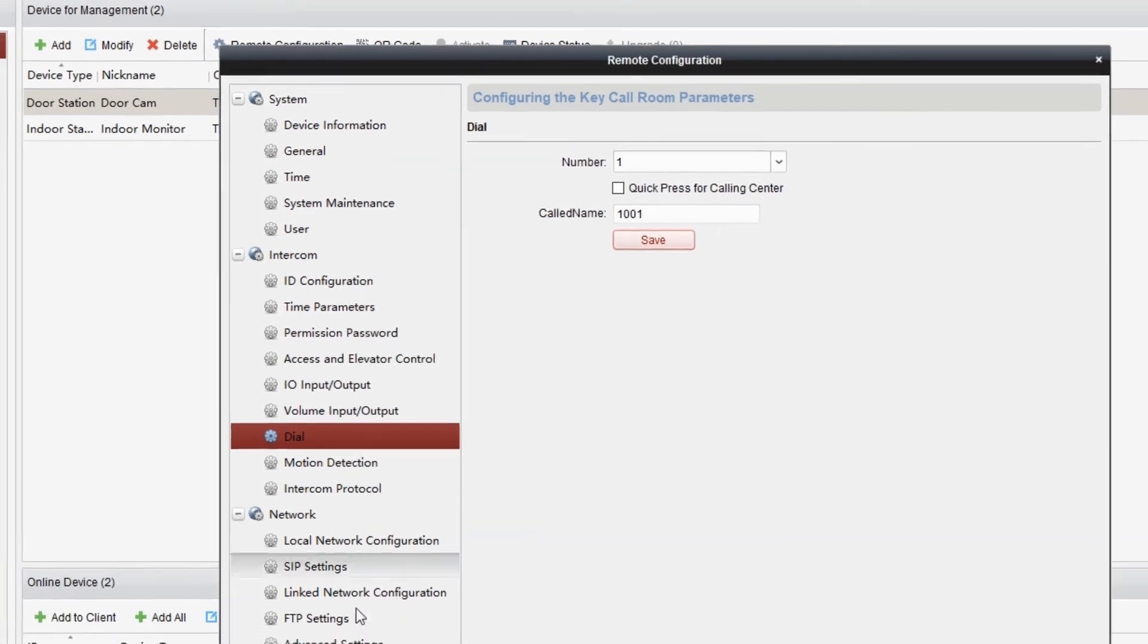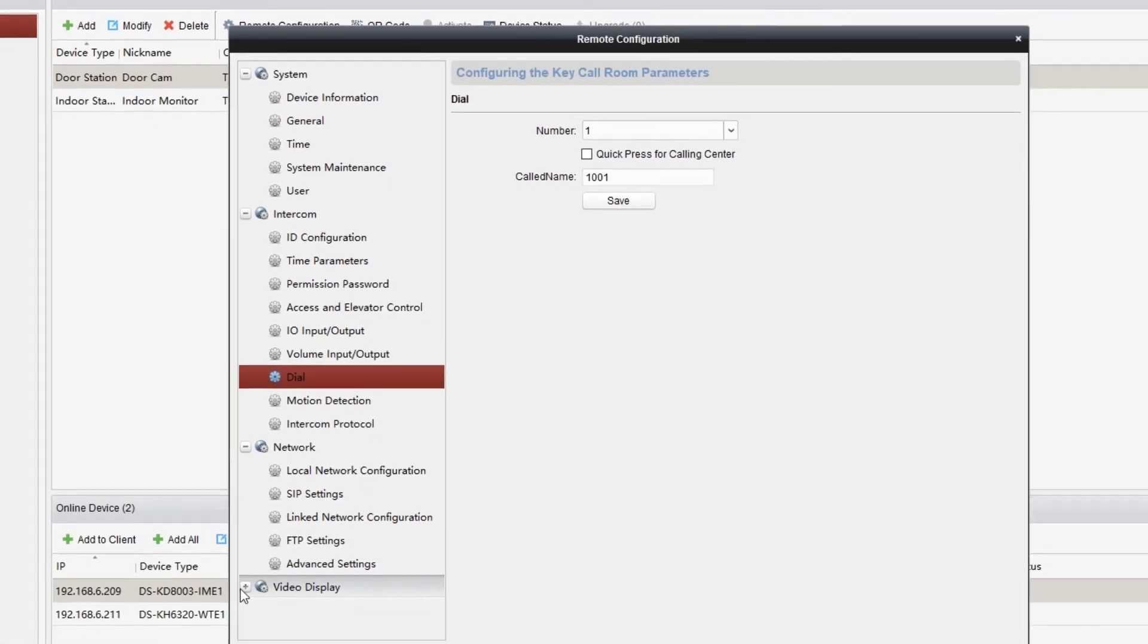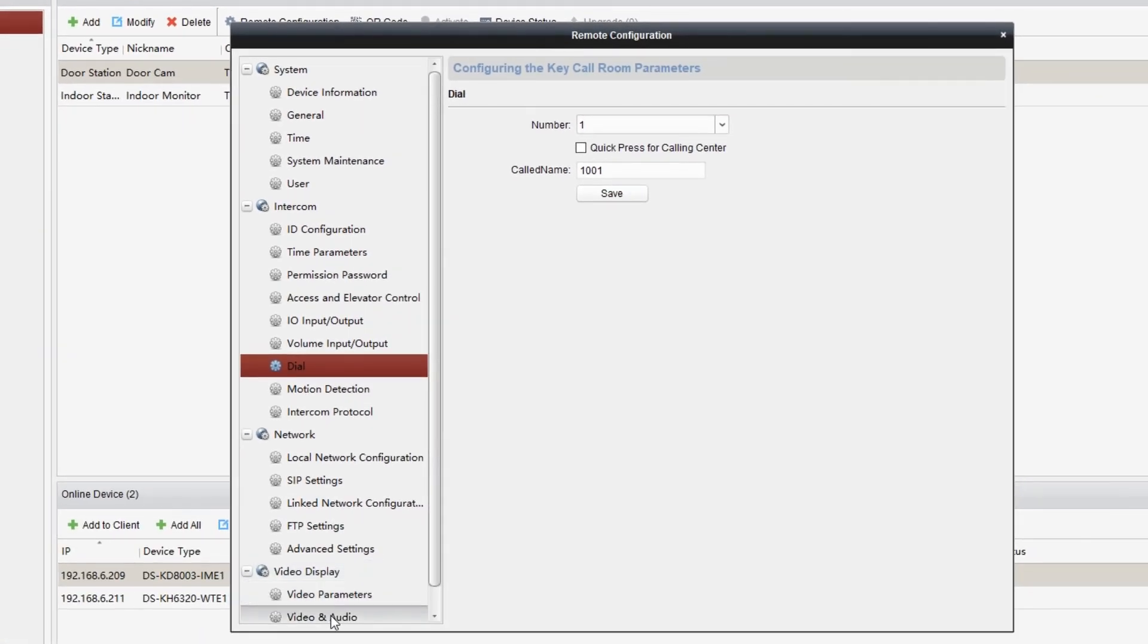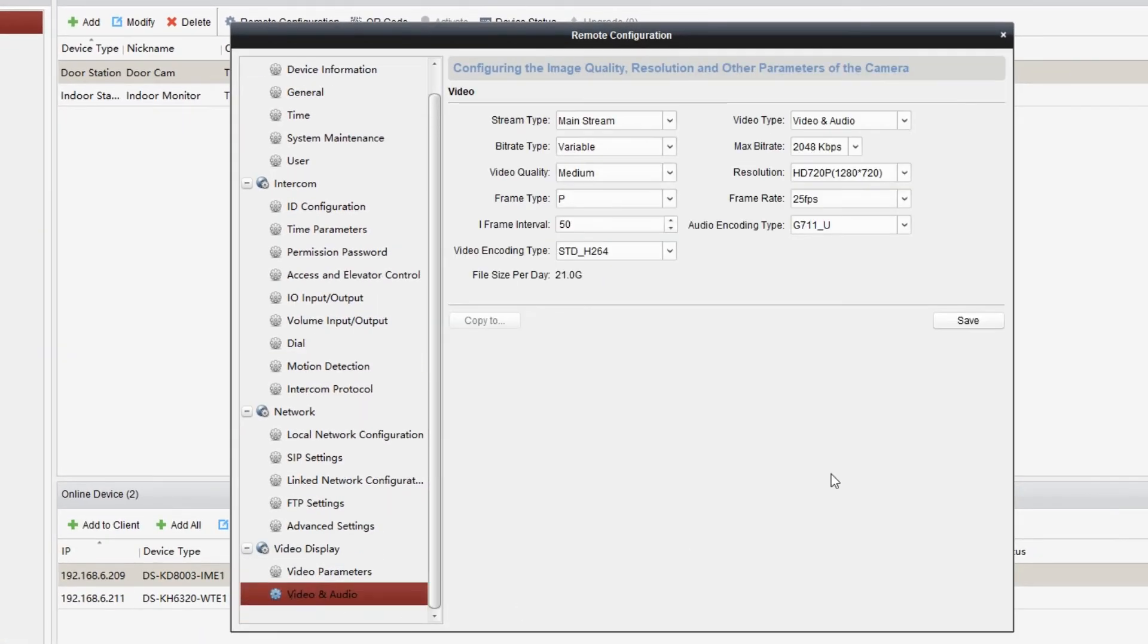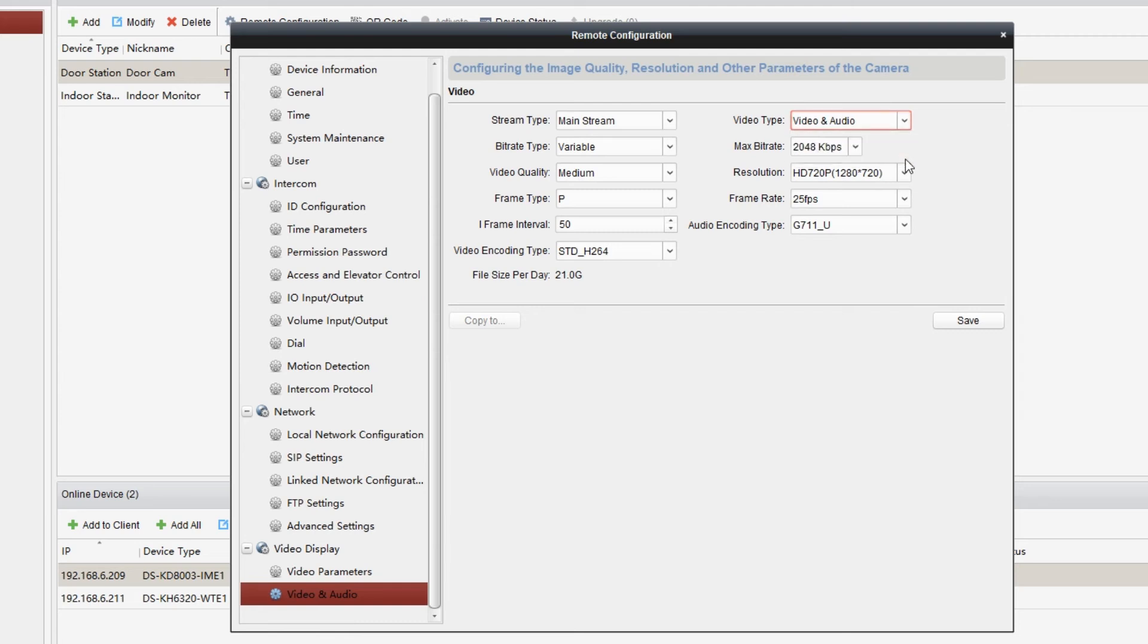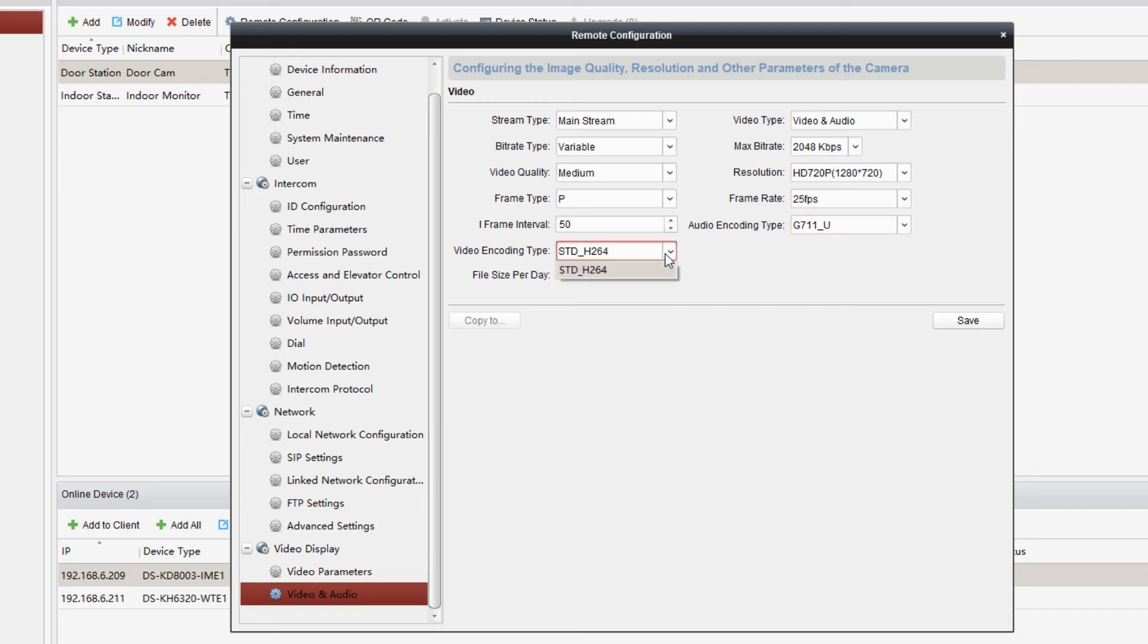Get to video display, then we choose video and audio. In video type, choose video and audio. Make sure the audio encoding type is G711 U. The video encoding type is STD H.264 and click on save.